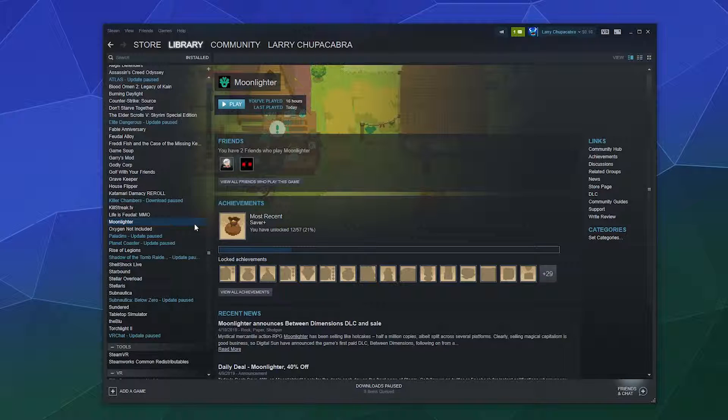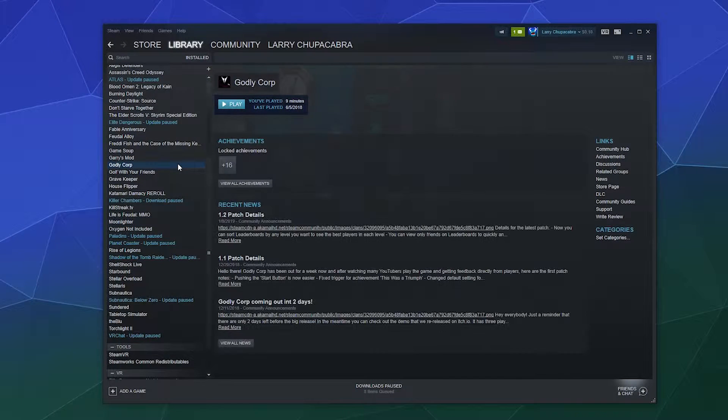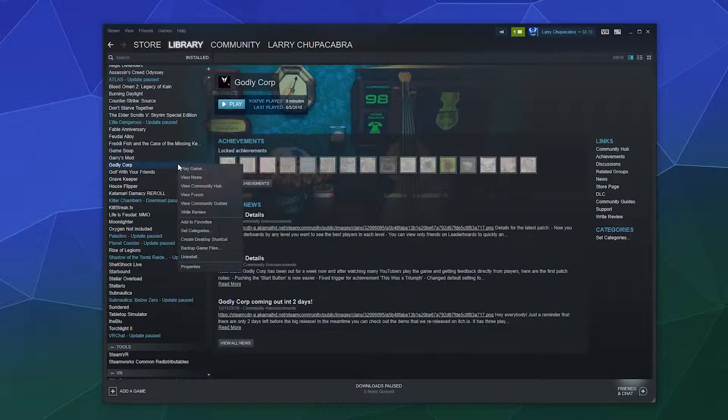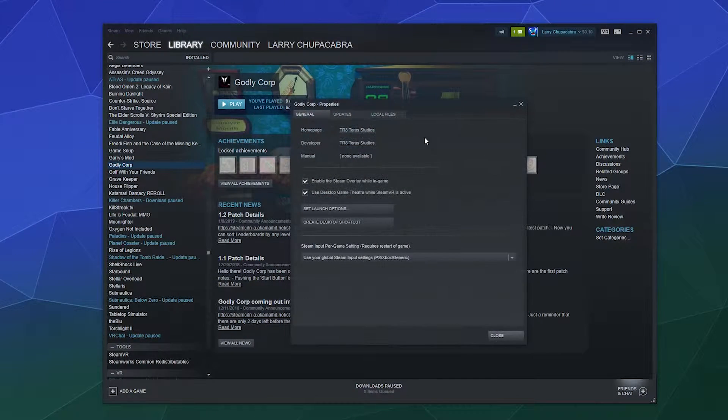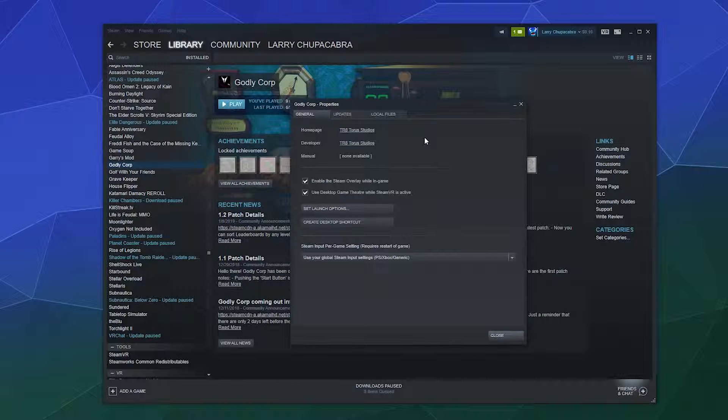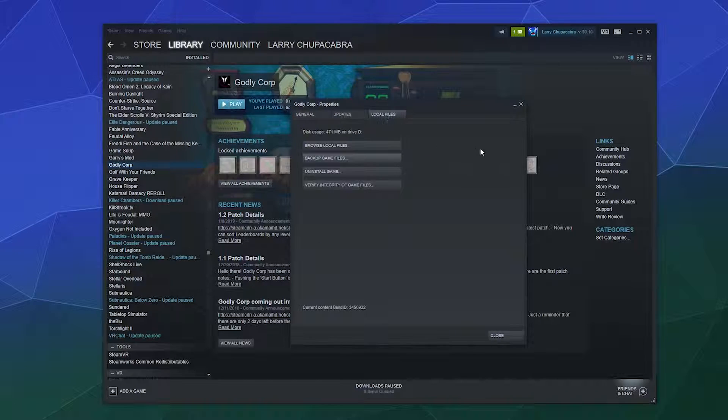all you have to do is find the game in your games list, right-click it, and go to properties. Once you're inside properties, you can go to the local files tab and then browse local files.